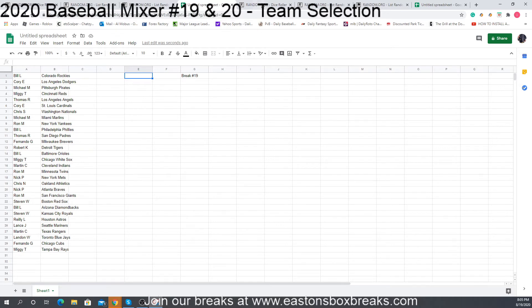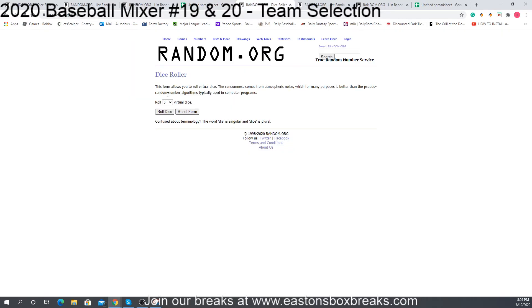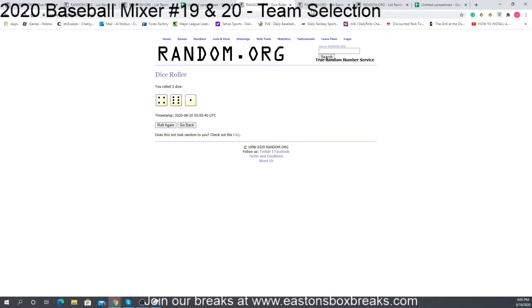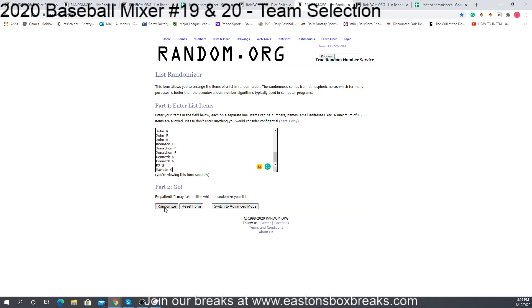So just give me a minute. Let me do the team selection for 20 and then I will drop this in the group chat for you guys. So now to break 20 — same thing. We're going to roll three dice, five or better, that's what we're going to use for the randomizer. Five or less, we're going to roll the dice again. So we're at 11, so we're going to randomize the names 11 times.